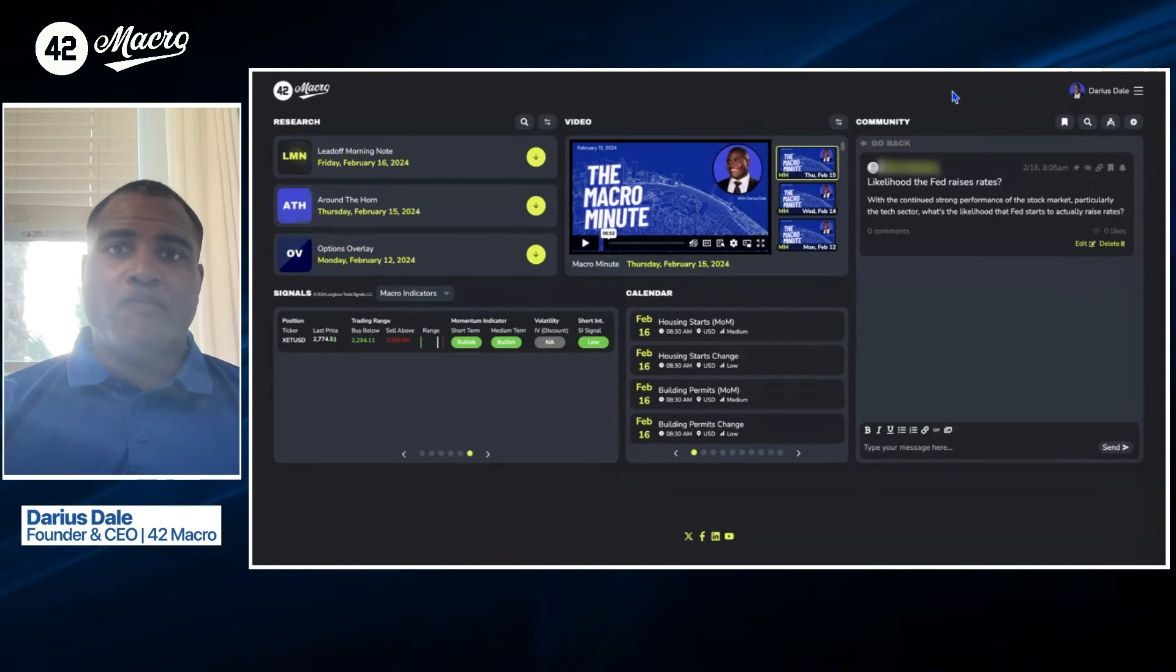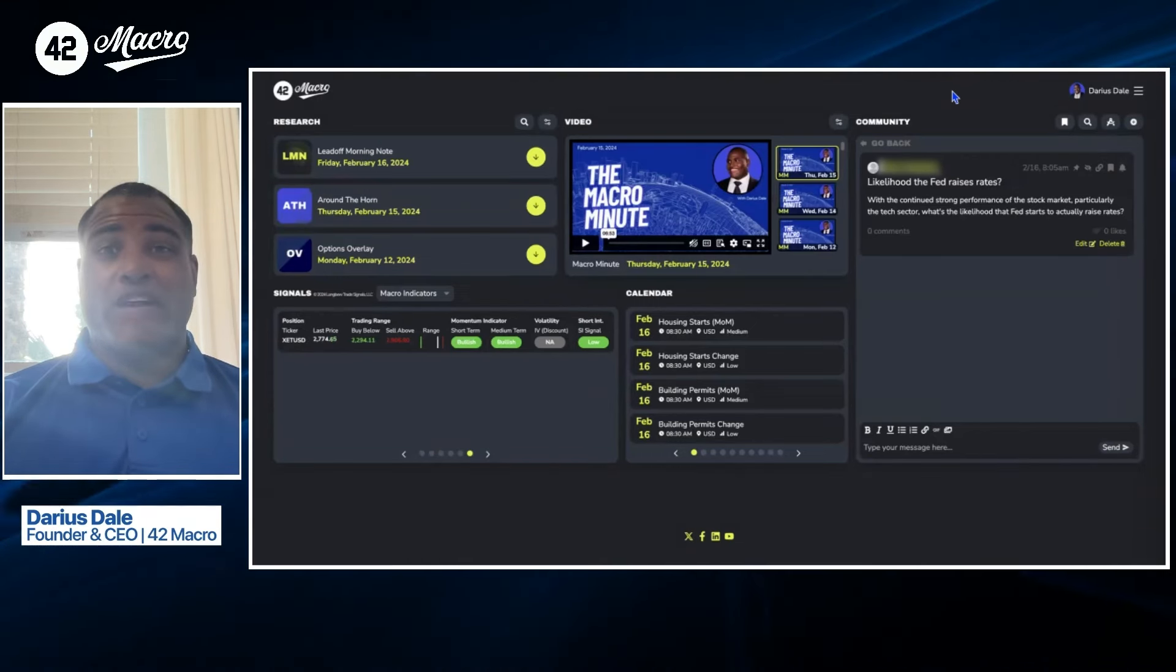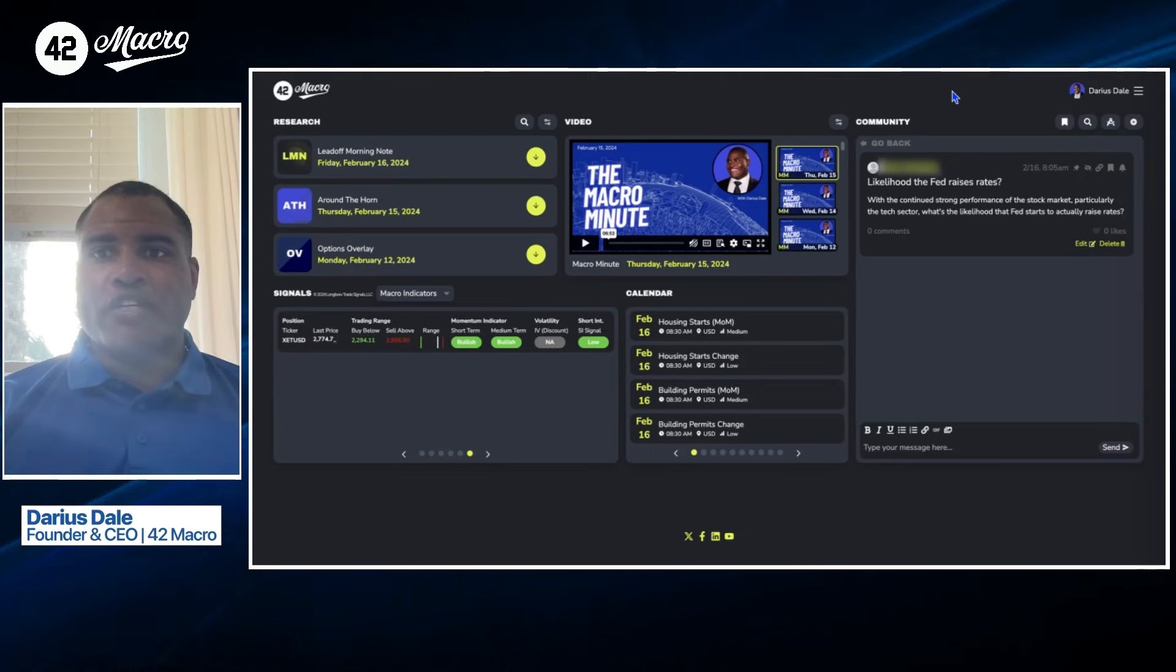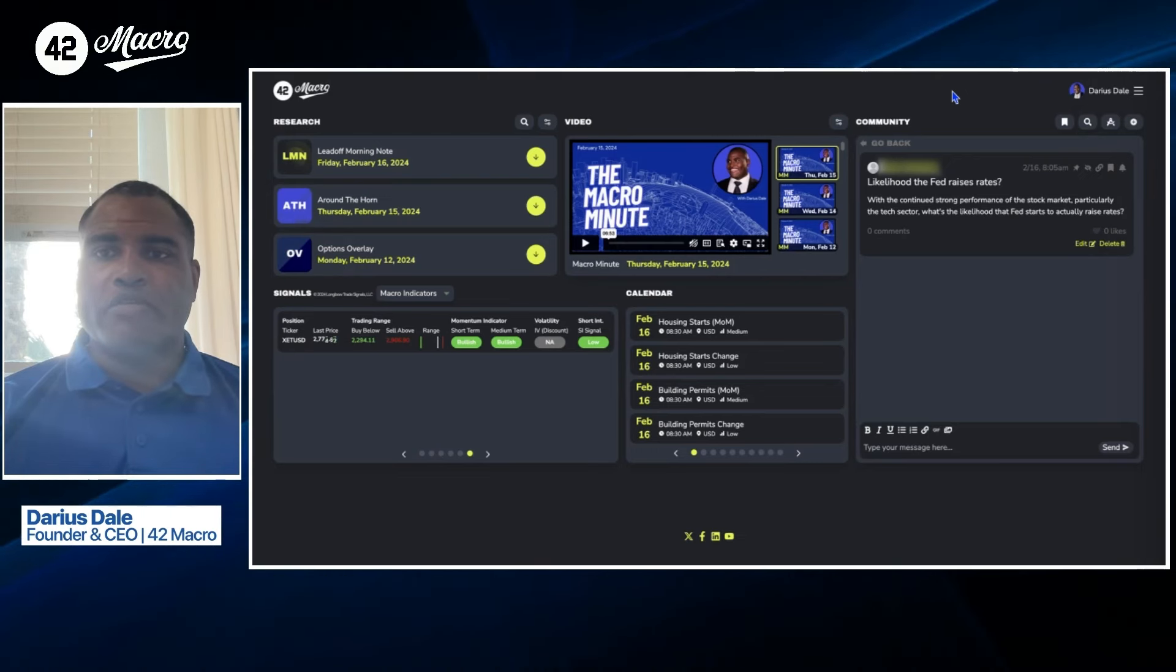So the Fed is somewhat restrictive, but it's not all that restrictive. The 68th percentile of readings is not particularly restrictive in terms of that longer-term time series.